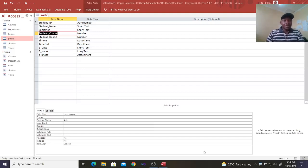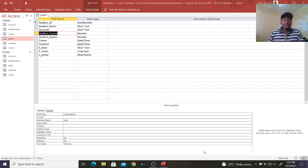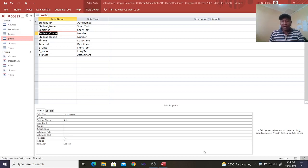Hi guys. I want to show you how we can validate years so that a field can only accept dates from around five years ago and up to next one year. So that field cannot accept any data past five years ago and also past next one year.